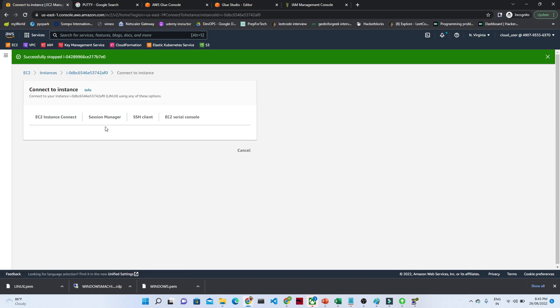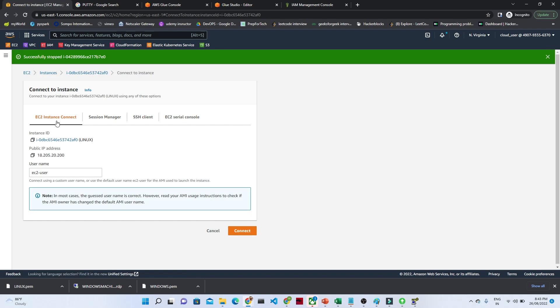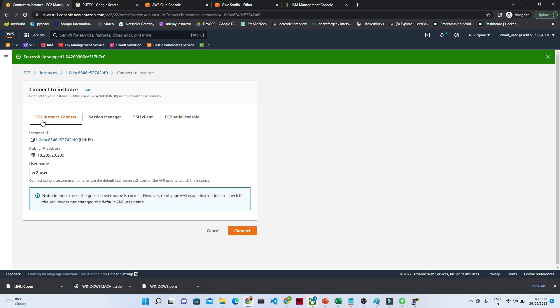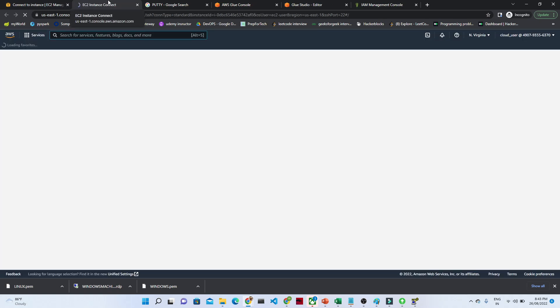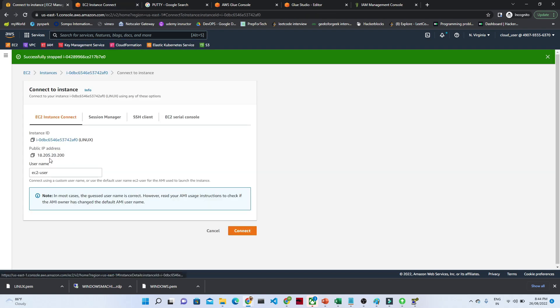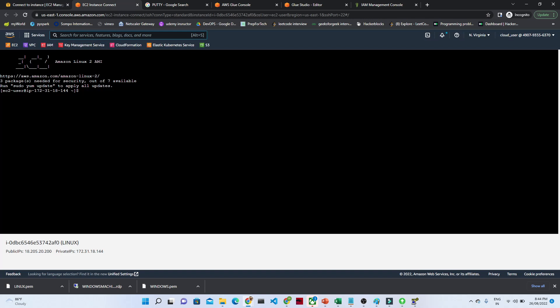You can see there are multiple connection options. There is 'EC2 Instance Connect' and you can see the public IP address. You can also connect through an SSH client. I'll click on 'EC2 Instance Connect' — this shows the username — and then click 'Connect.' It will open in a new window, inside the EC2 instance itself.